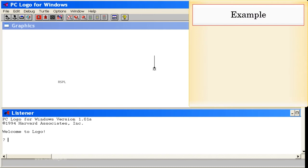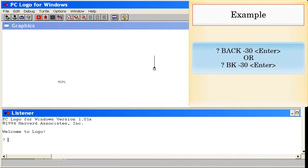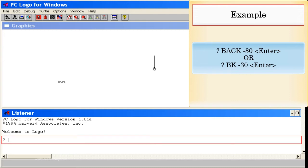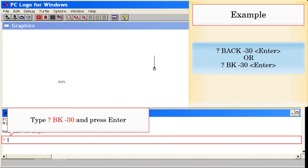Example: Back Minus 30, Enter. Or BK Minus 30. Type BK Minus 30 and press Enter.